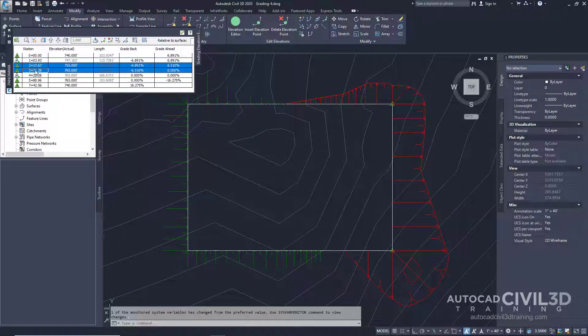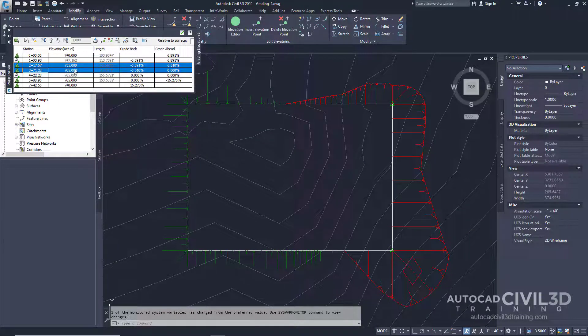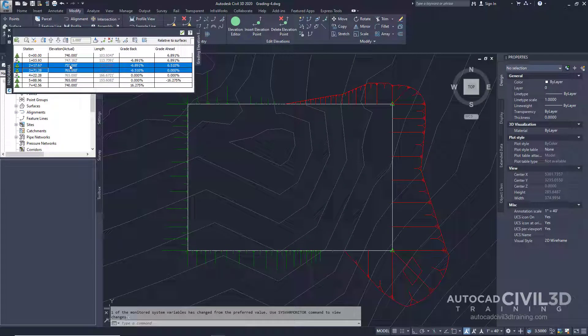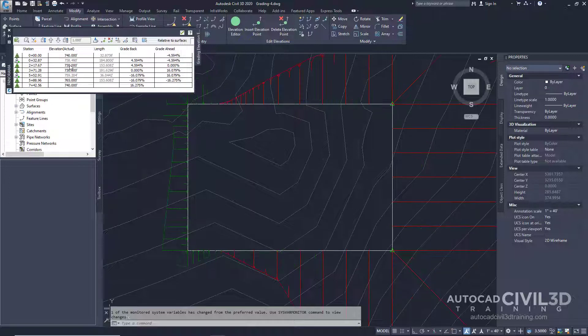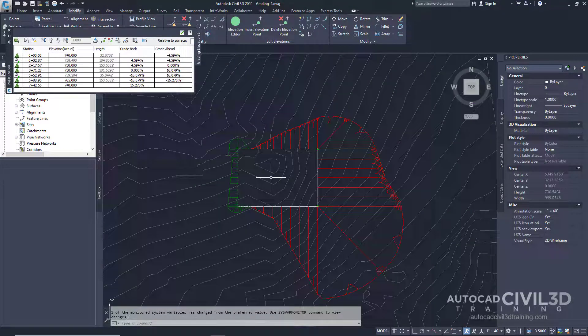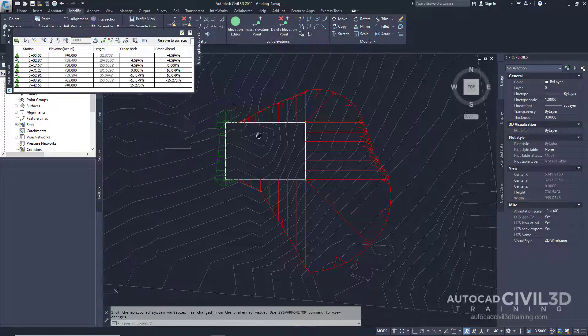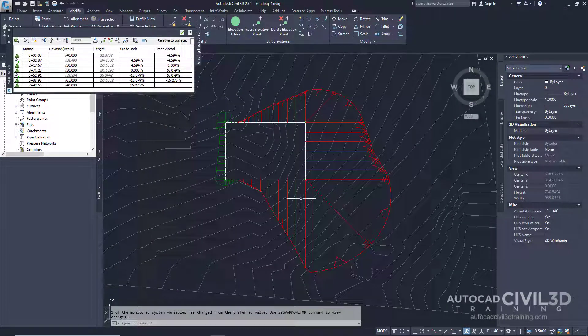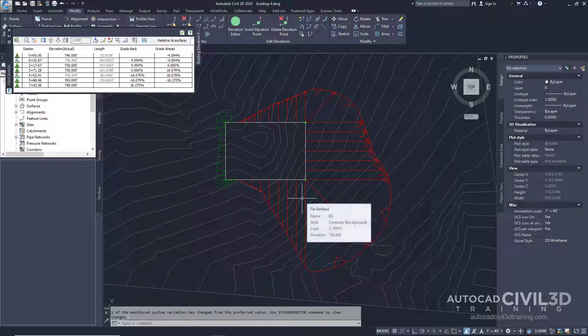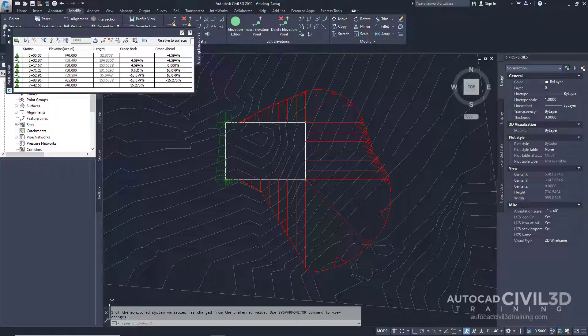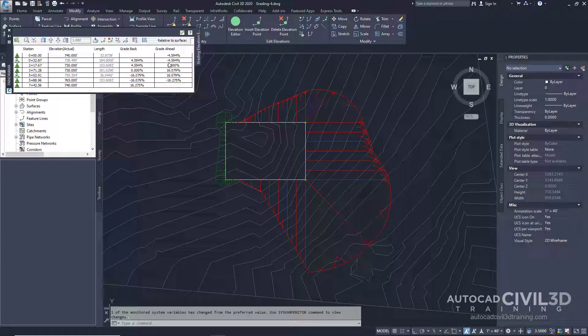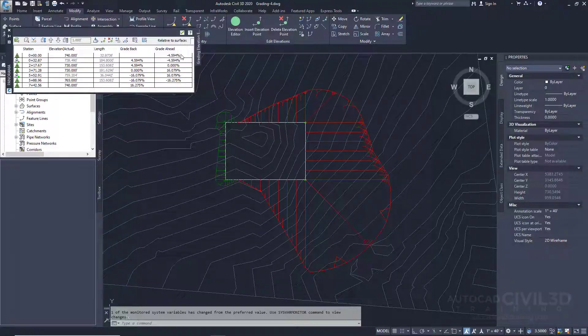We're going to change these elevations to 730. You'll see how our grading is now affected, particularly the cut. The grade back and grade ahead values have also changed.